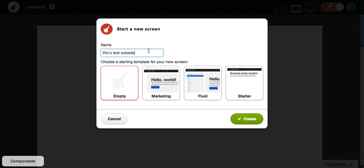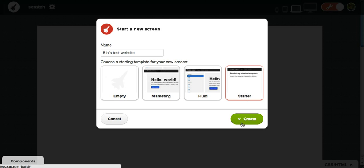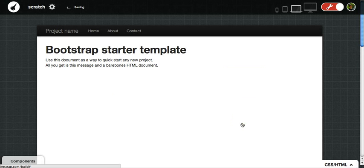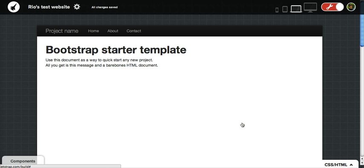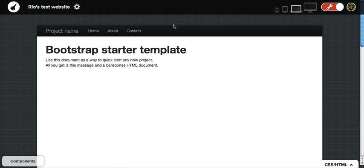In this case, I'm going to create it as such, and I'm going to create using the starter template. And once you hit create, you've got basically the bare bones components of a web page.